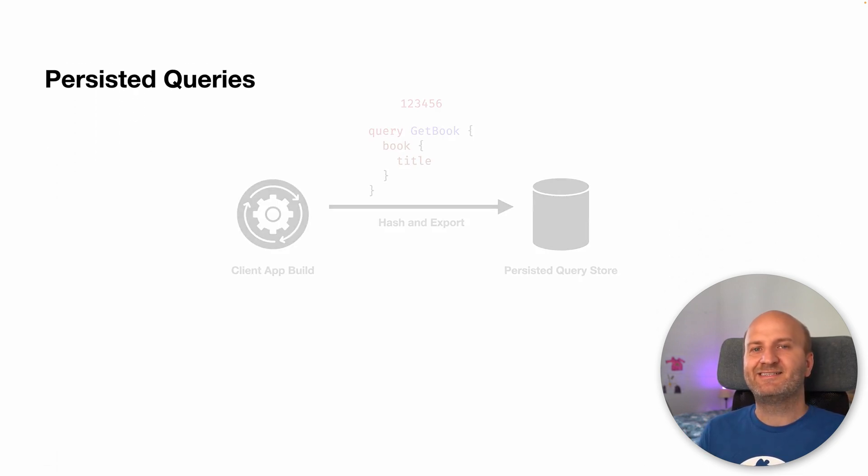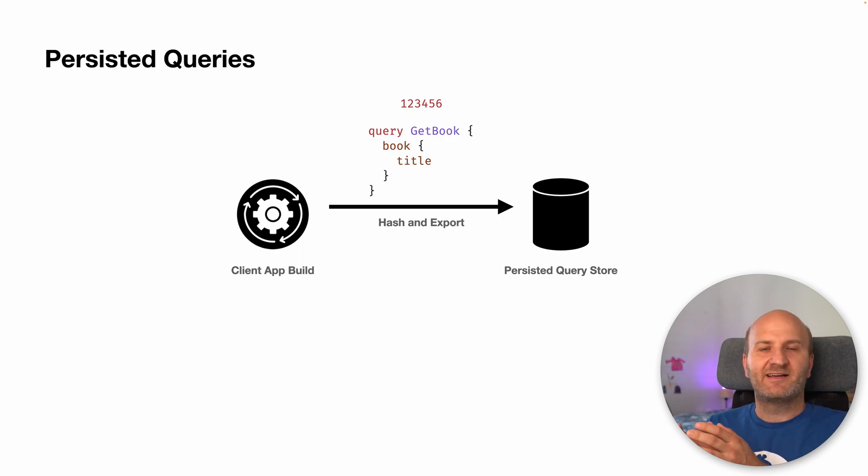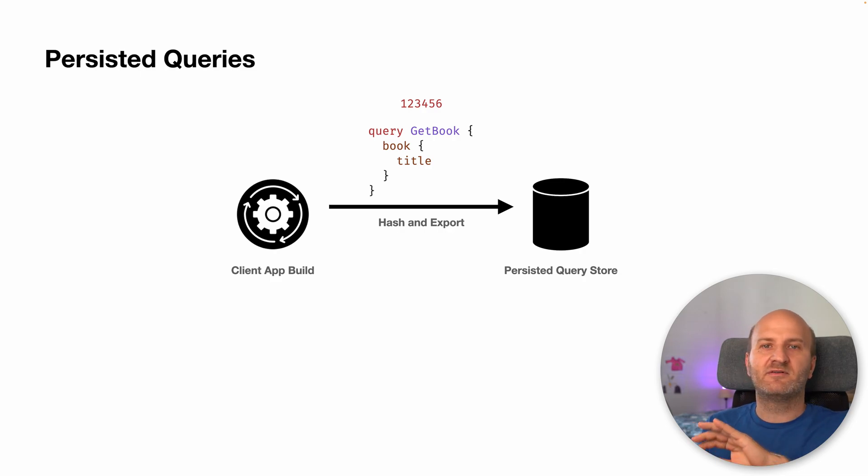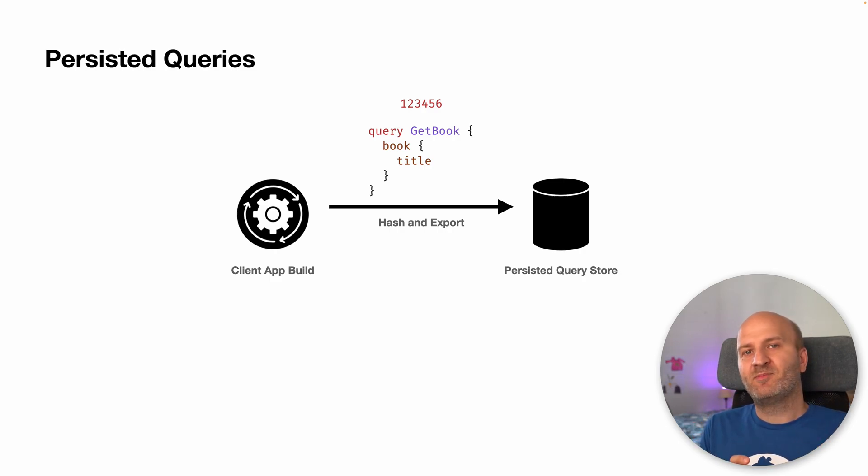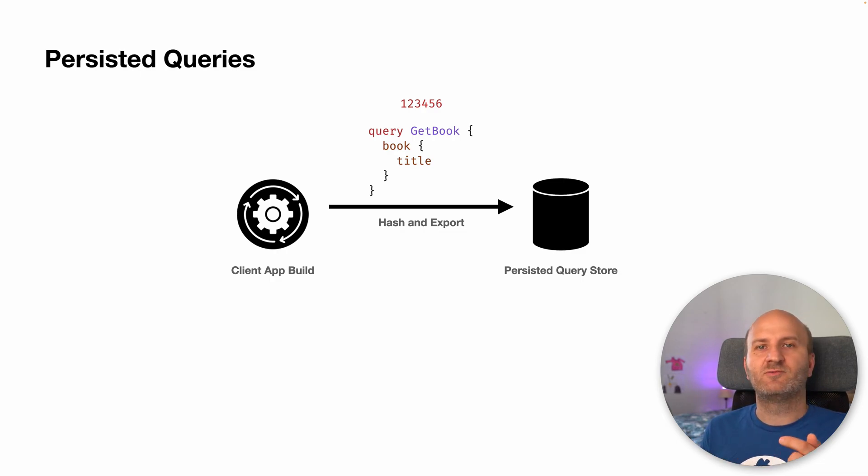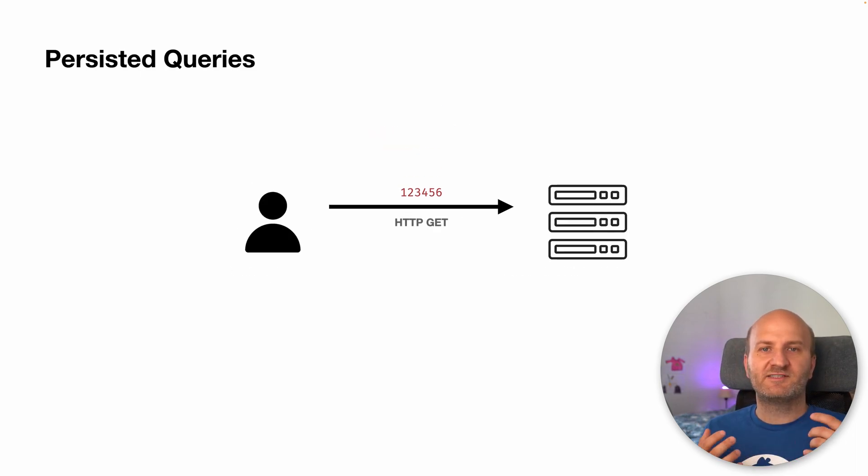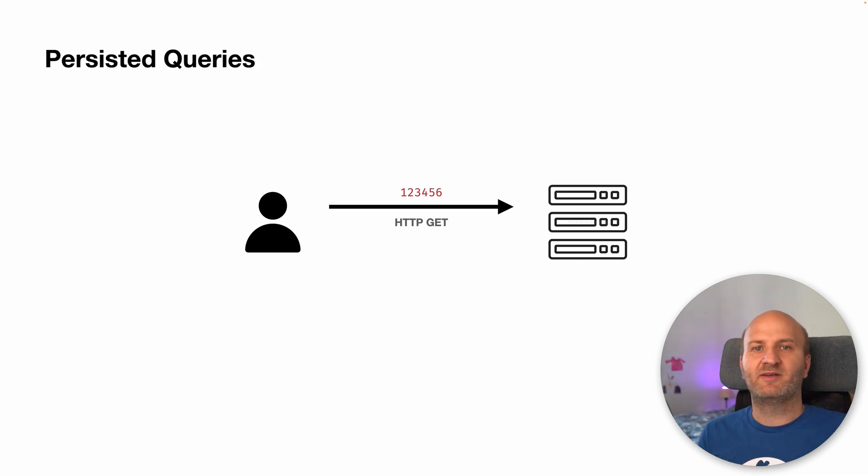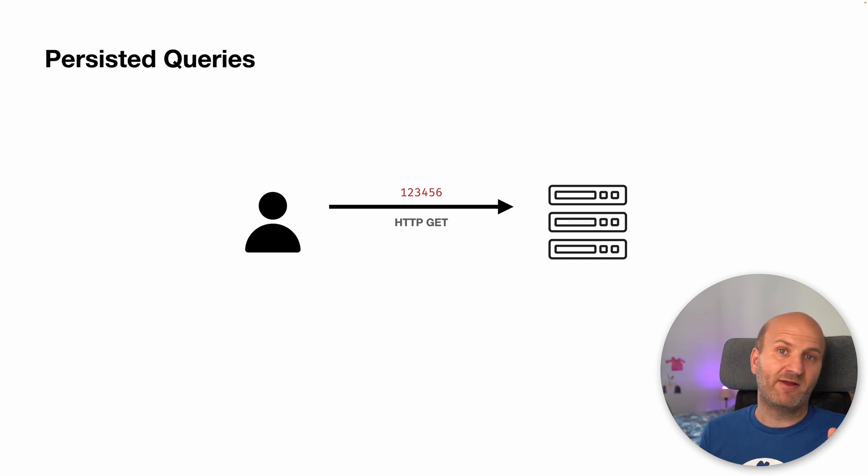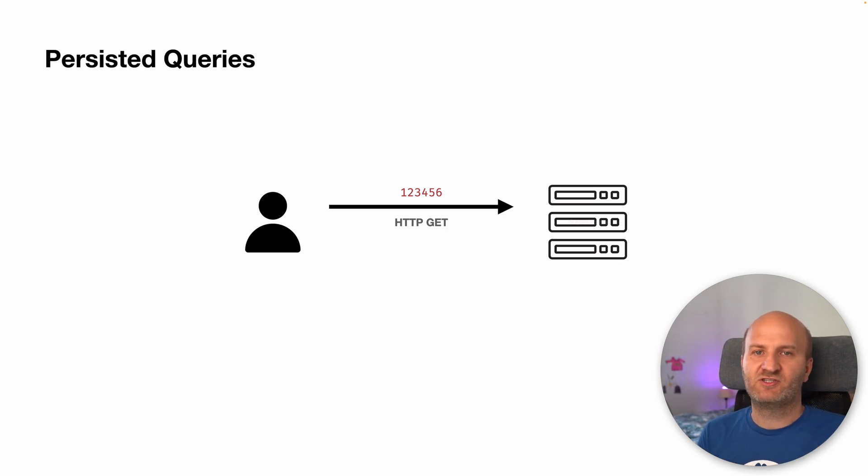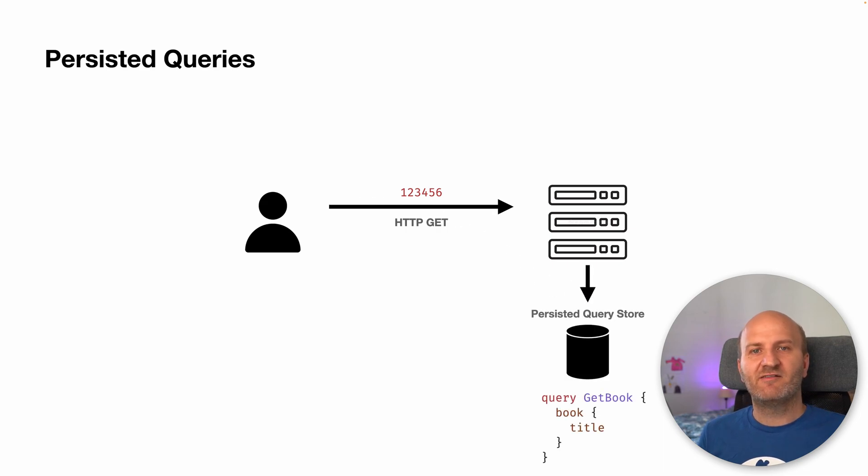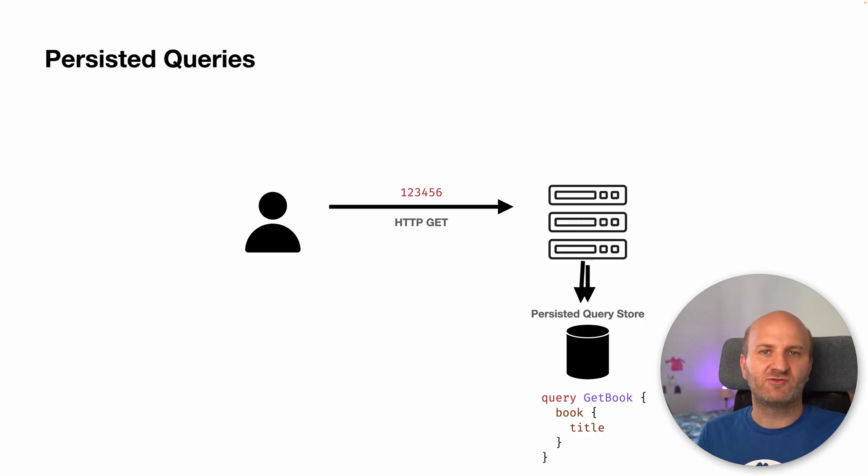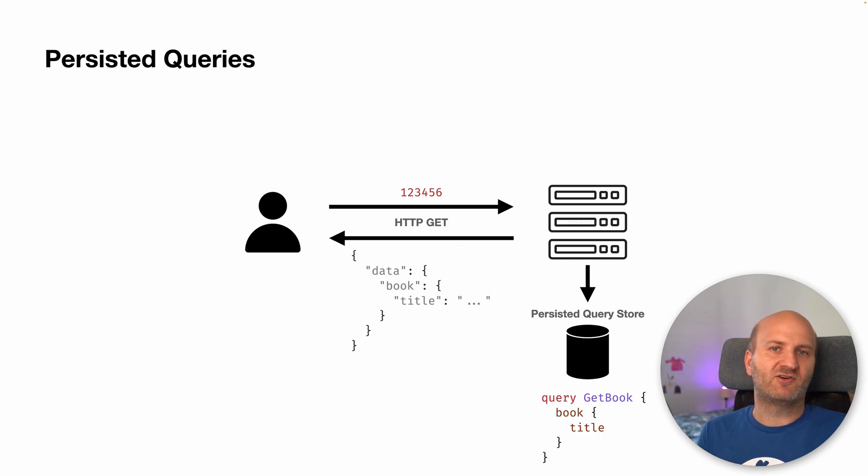With persisted queries, the client application would on production build, export all the queries, hash them and replace the queries in the client source code with the hash. These queries would then be stored on a persisted query store. Instead of sending the GraphQL request document every time, the client would send the query ID or the query hash over the wire to the GraphQL server. The GraphQL server would then look up the GraphQL request document in the GraphQL persisted query store and execute that document and return the result.